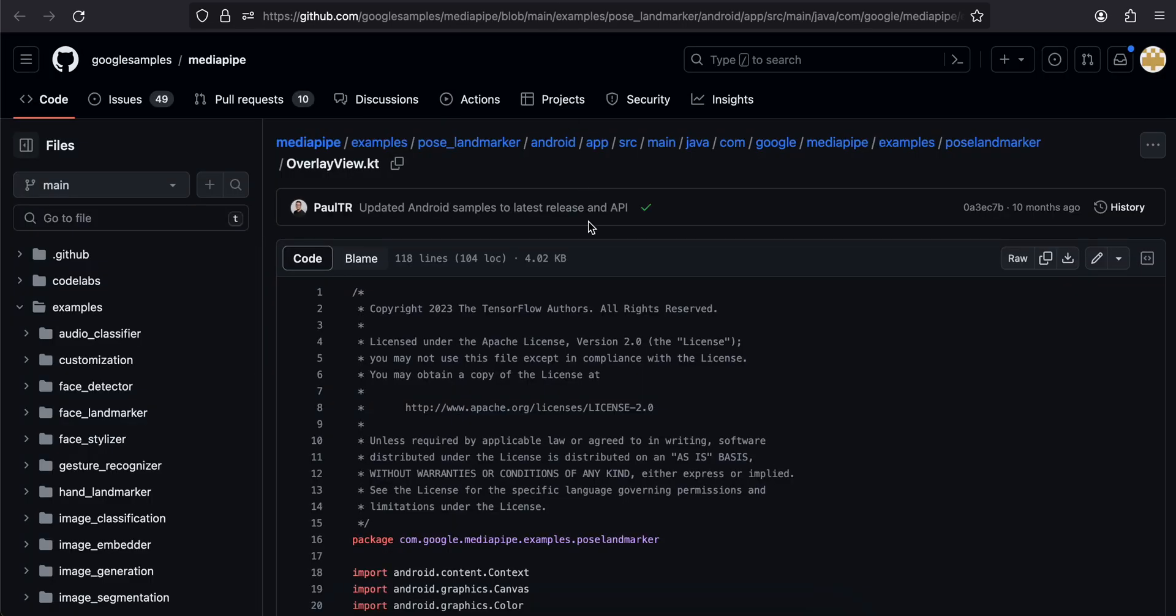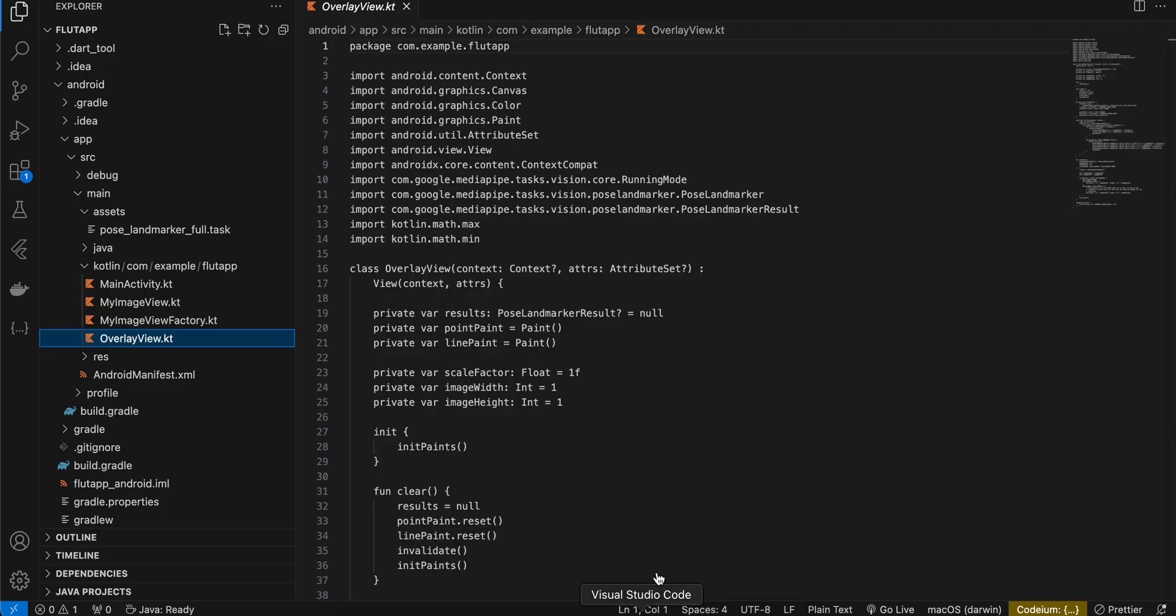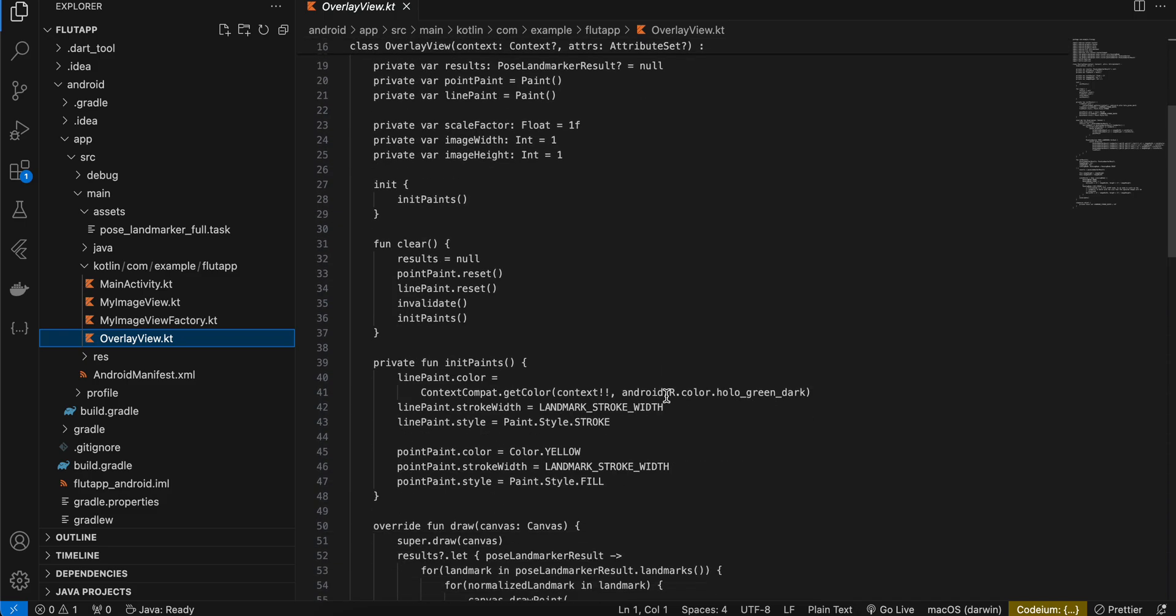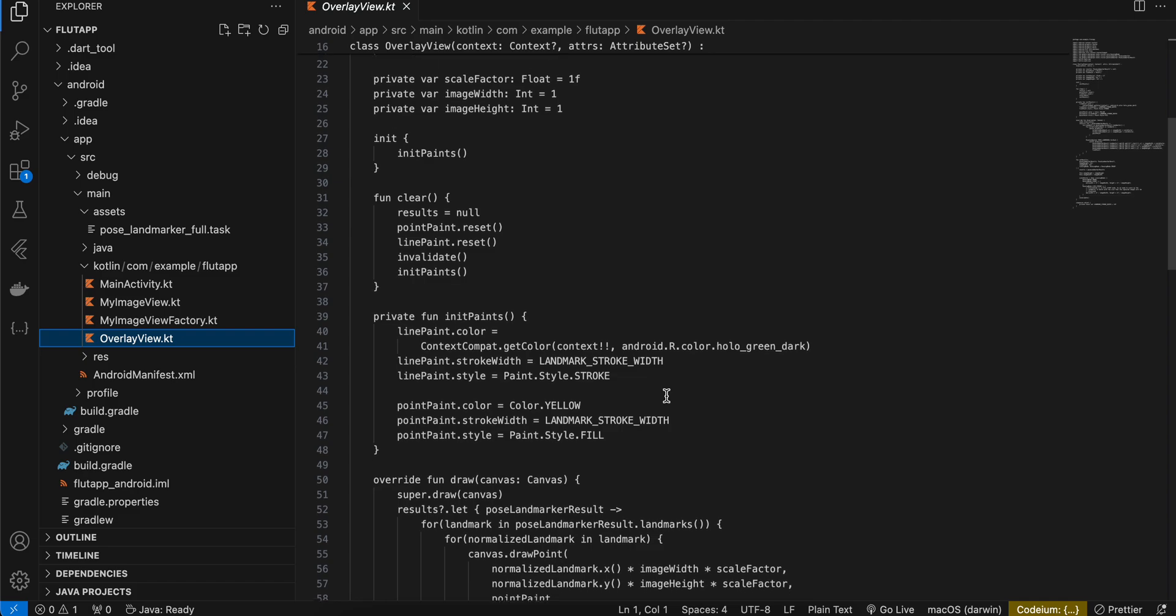So here you can just copy paste all the code whichever you want. So I will slowly scroll through this code so if you want you can just copy it by pausing the video.